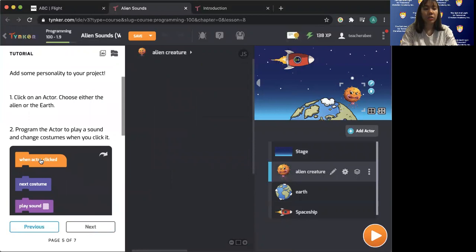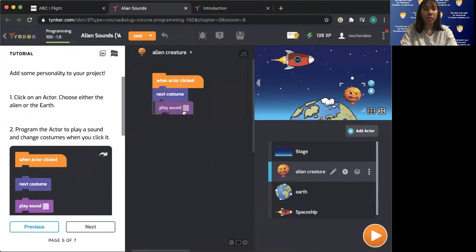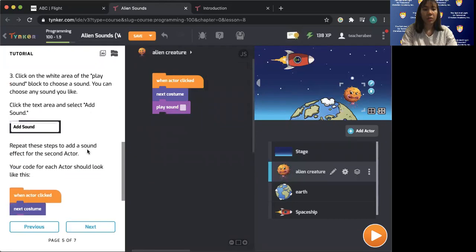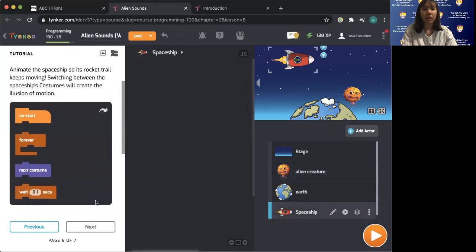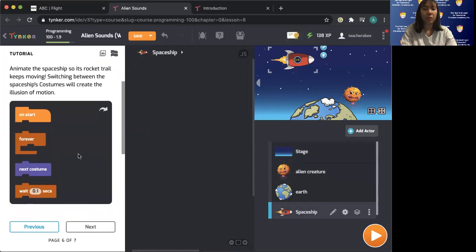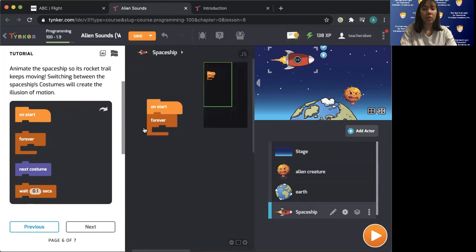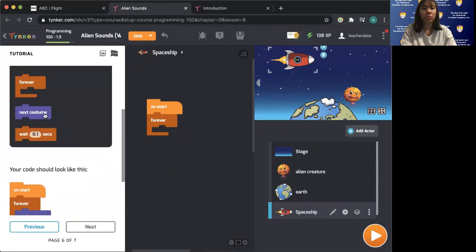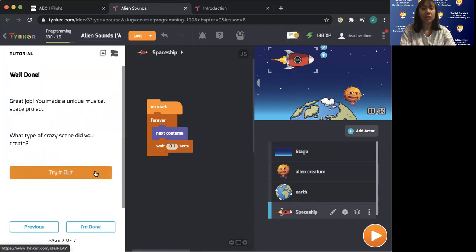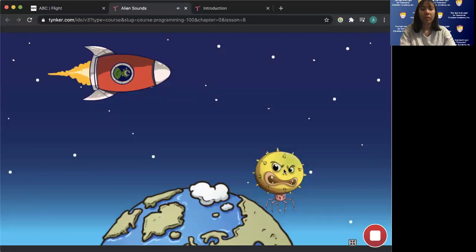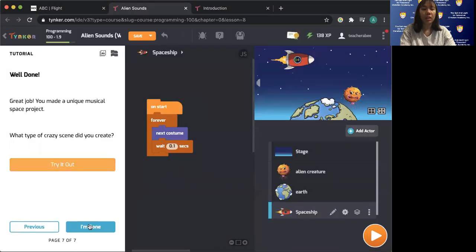When actor is clicked — that's our alien creature. Next costume, play sound. We add the sound of punch. Next — the spaceship: on start, forever, next costume. Let's try it out. There we go, and then we're done.